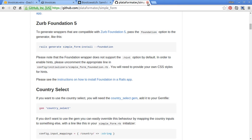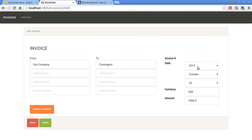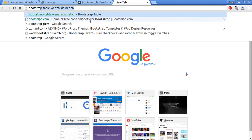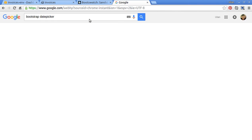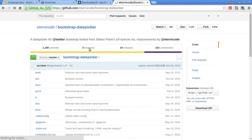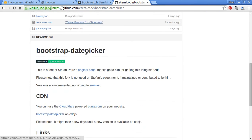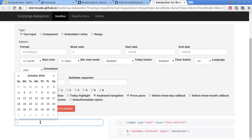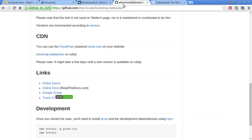Now we are ready to change our date field — right now it looks very ugly. I'm going to add the Bootstrap Datepicker, which is a plugin. Let's go to their page — Bootstrap Datepicker. This is a very powerful and useful plugin that looks very nice. Let's go to the online demo and see what it looks like. Very simple and useful — so let's add this plugin into our project.